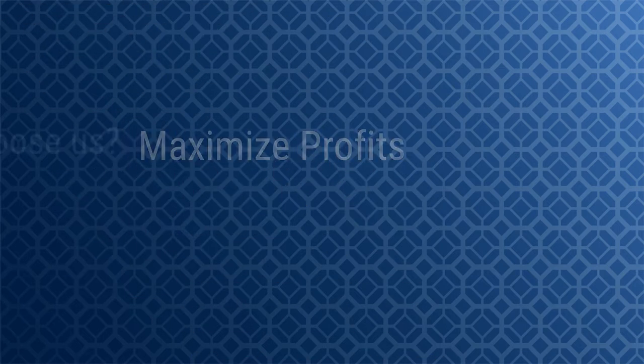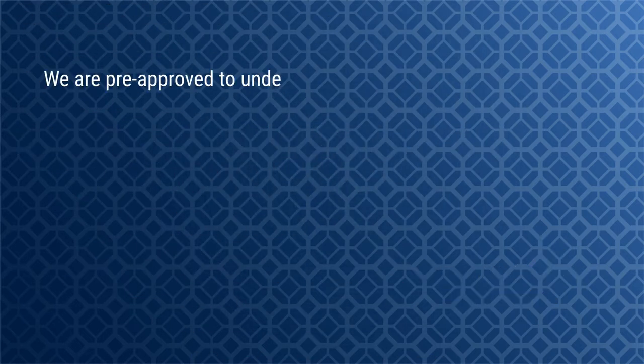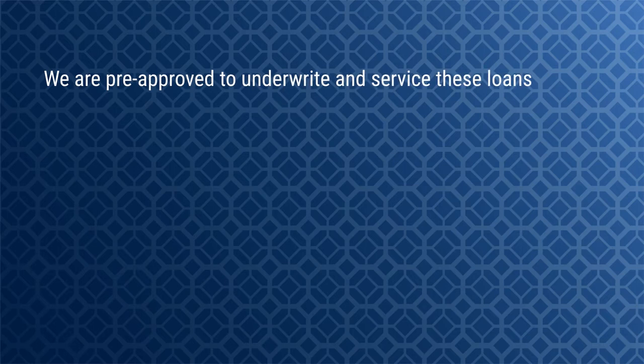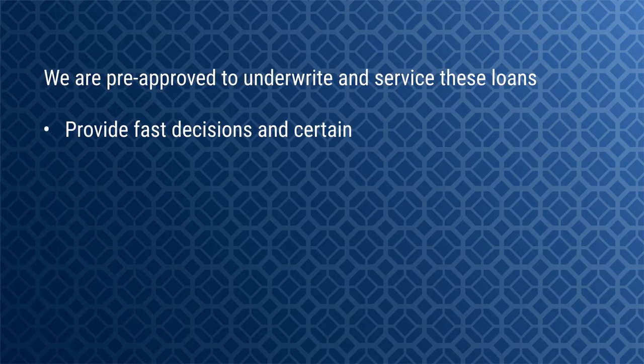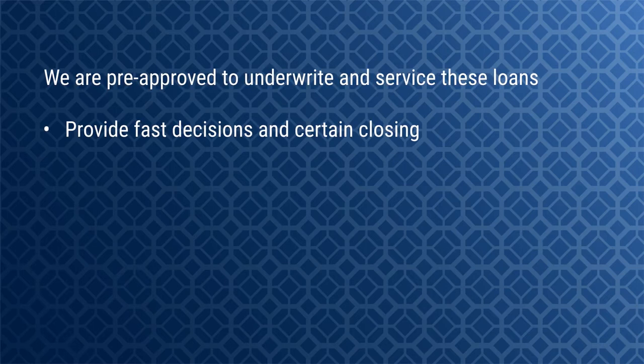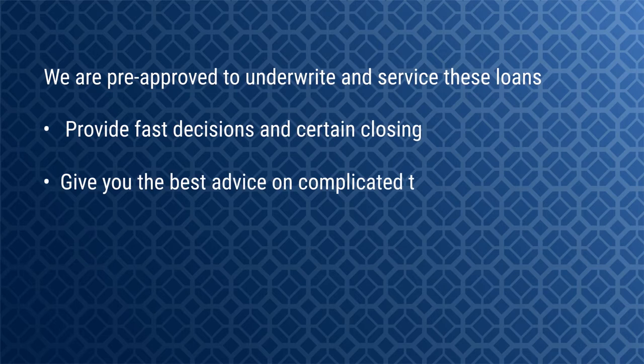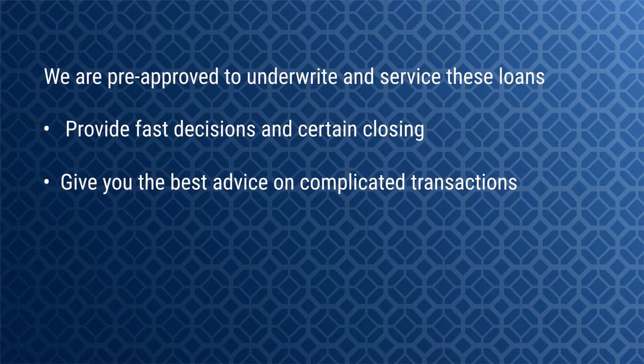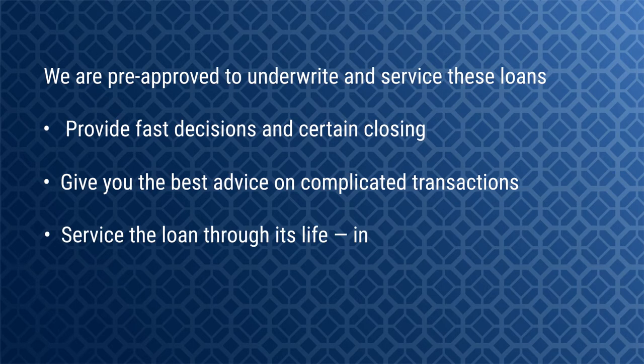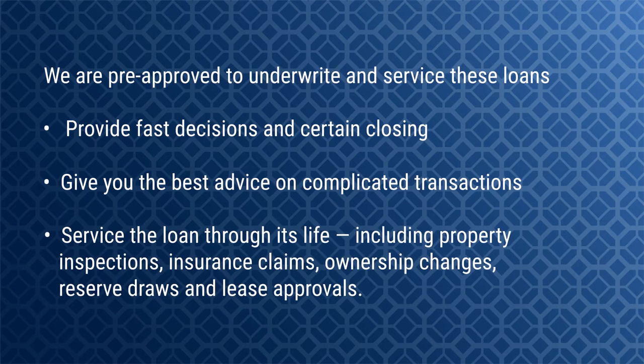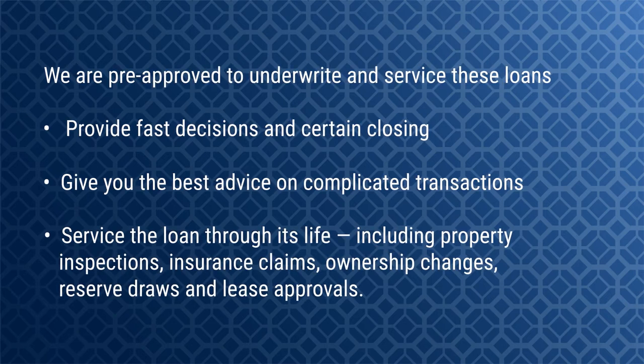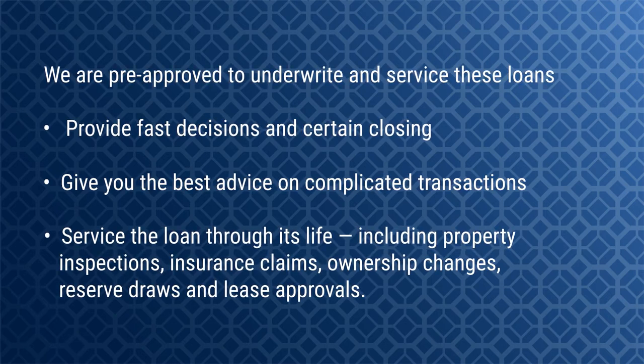Why should you choose Northmark? We're pre-approved to underwrite and service these loans, provide fast decisions and certain closing, give you the best advice on complicated transactions, and service the loan through its life—including property inspections, insurance claims, ownership changes, reserve draws, and lease approvals.